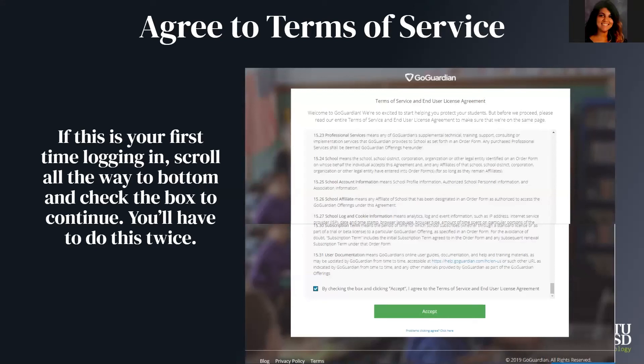When you first log in for the very first time, you're going to have to agree to the terms of service, and you have to agree twice. So you're going to scroll all the way down, check the box, hit accept, then scroll all the way down again, check the box, and hit accept. You might have to walk your paras or other staff through this process as well.